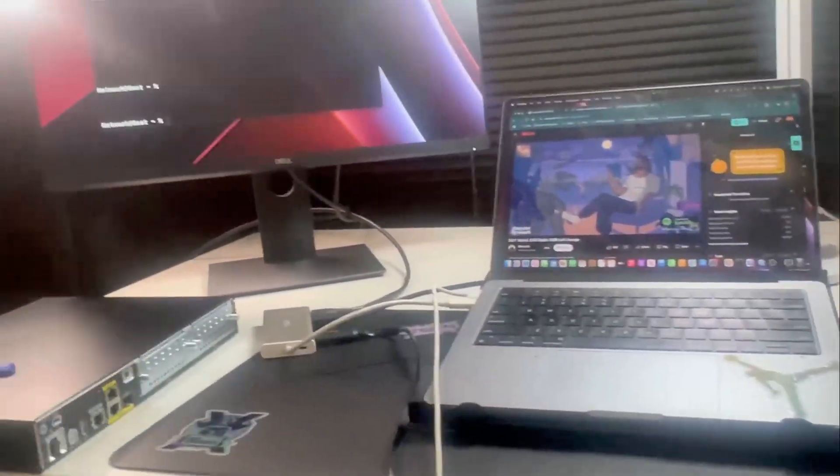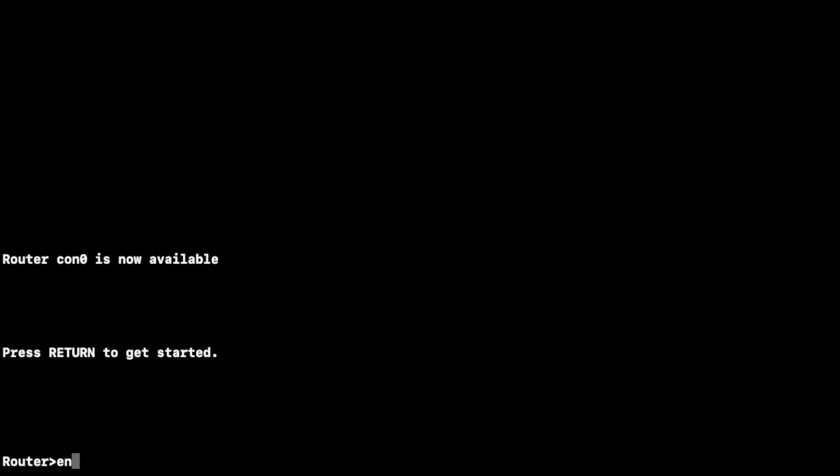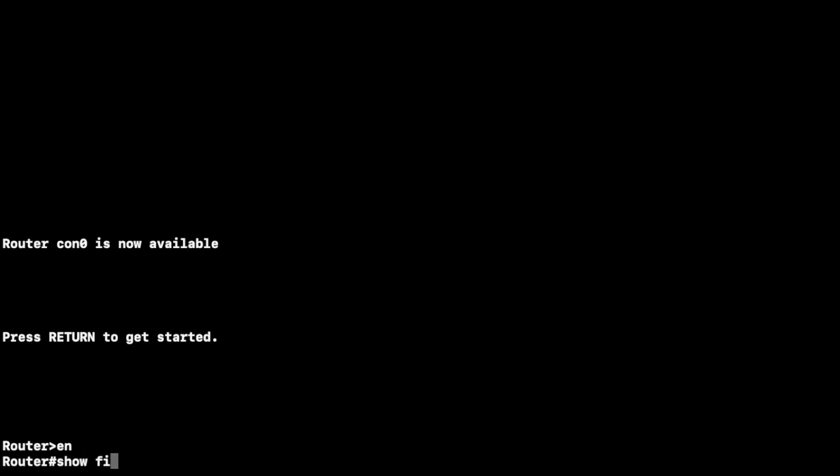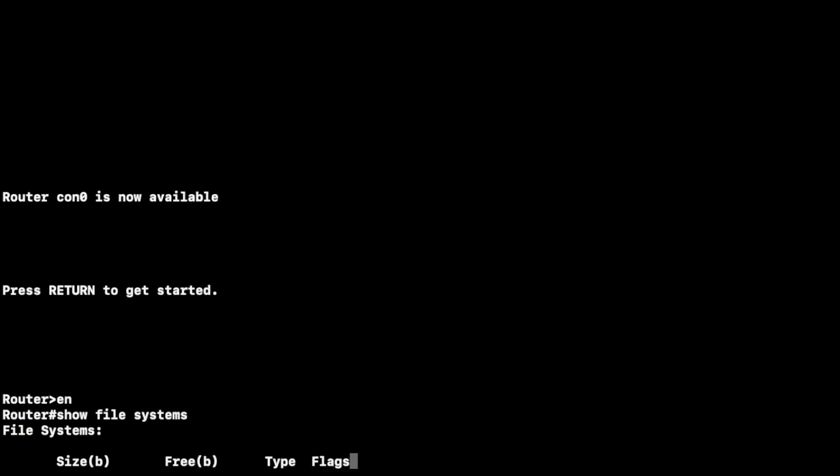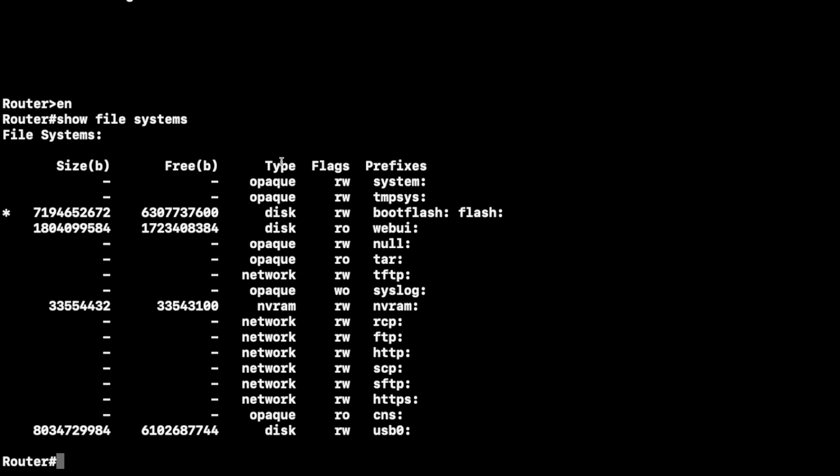All right, first we're just going to need to ensure the router recognizes the USB. So connect to your router using that console cable in the terminal software. Once you get logged in, then use this command: show file systems. Here it's going to show all of the available file systems.